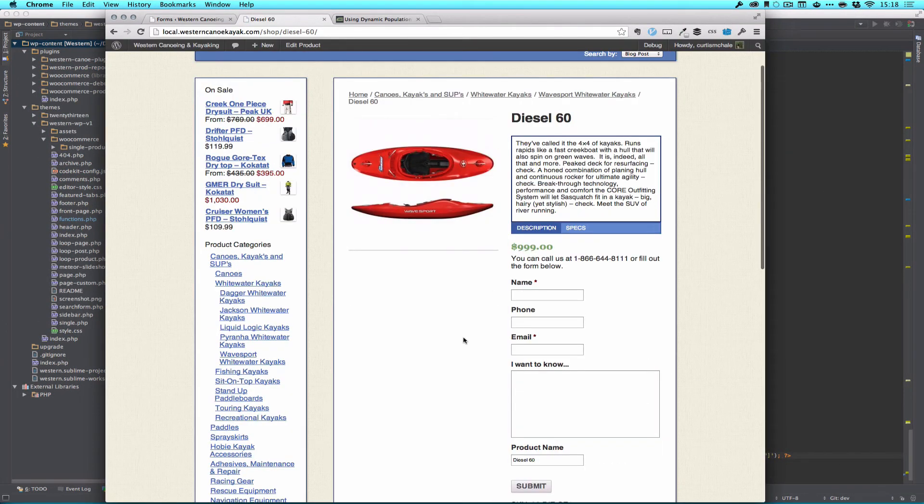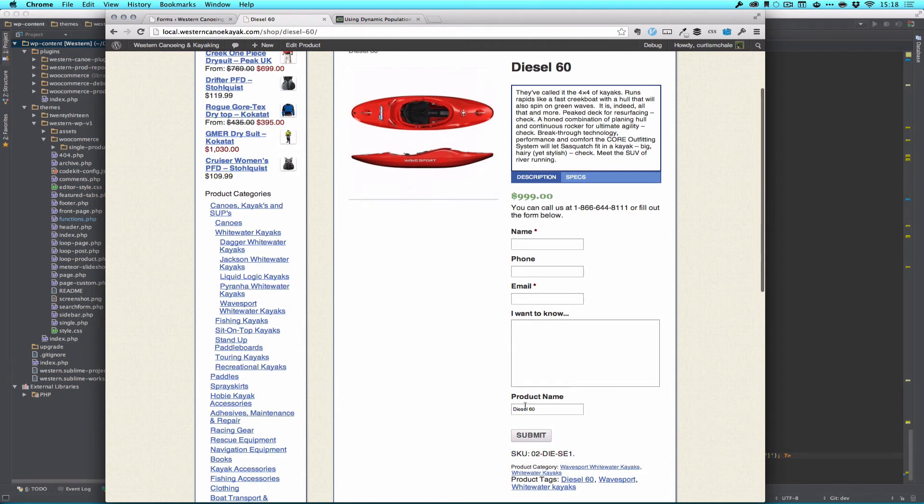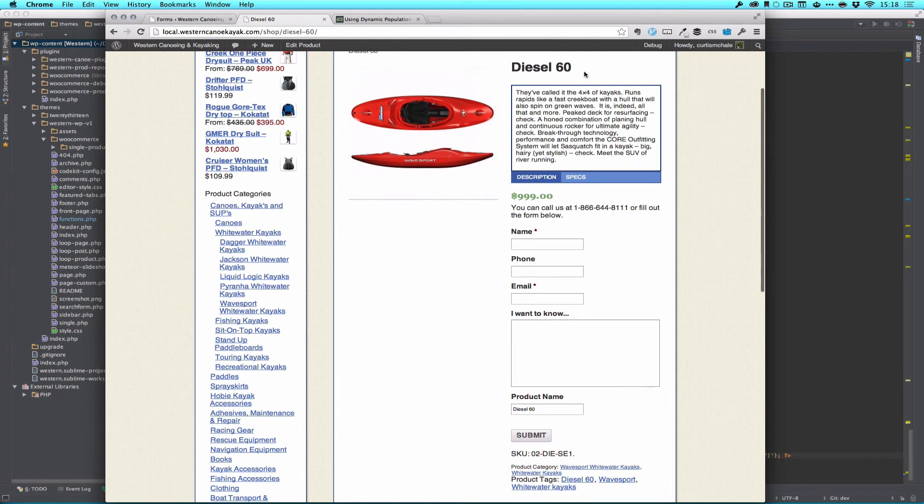You can see you have a form here. Admittedly not the prettiest page right now, we're going to do some more to make that a little nicer, hide it and show it. But you can see right here it says diesel 60 and that's our product.